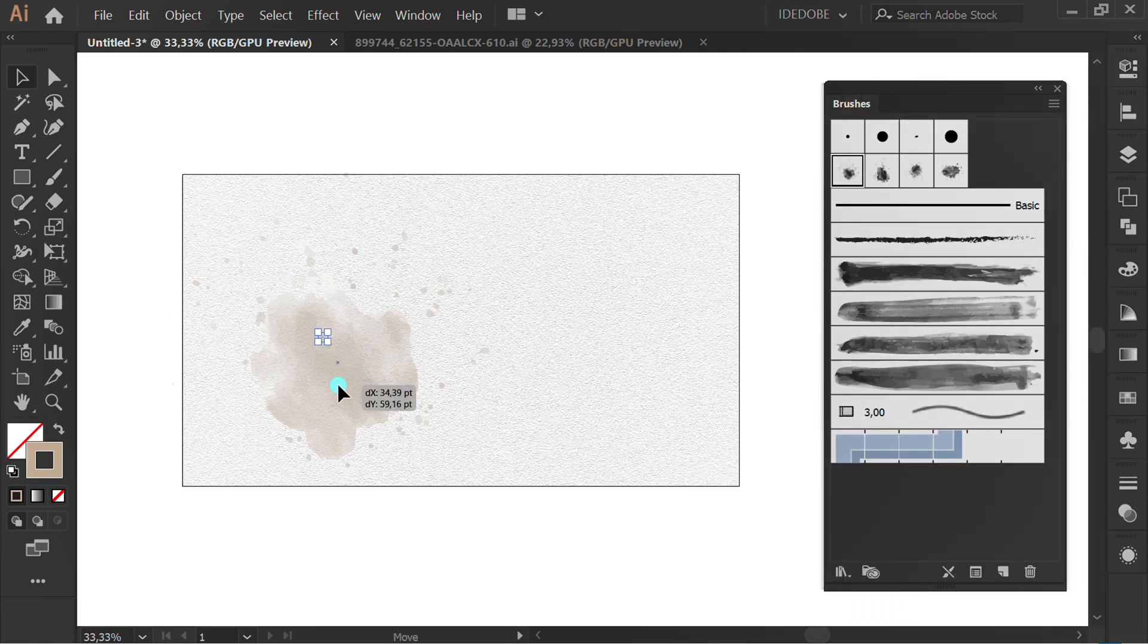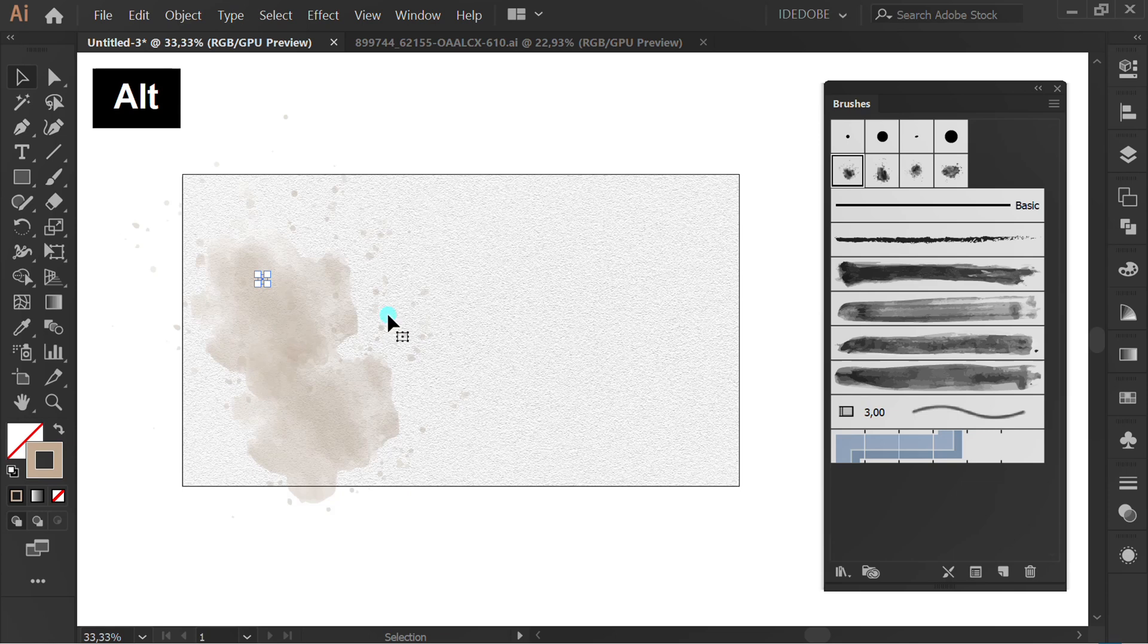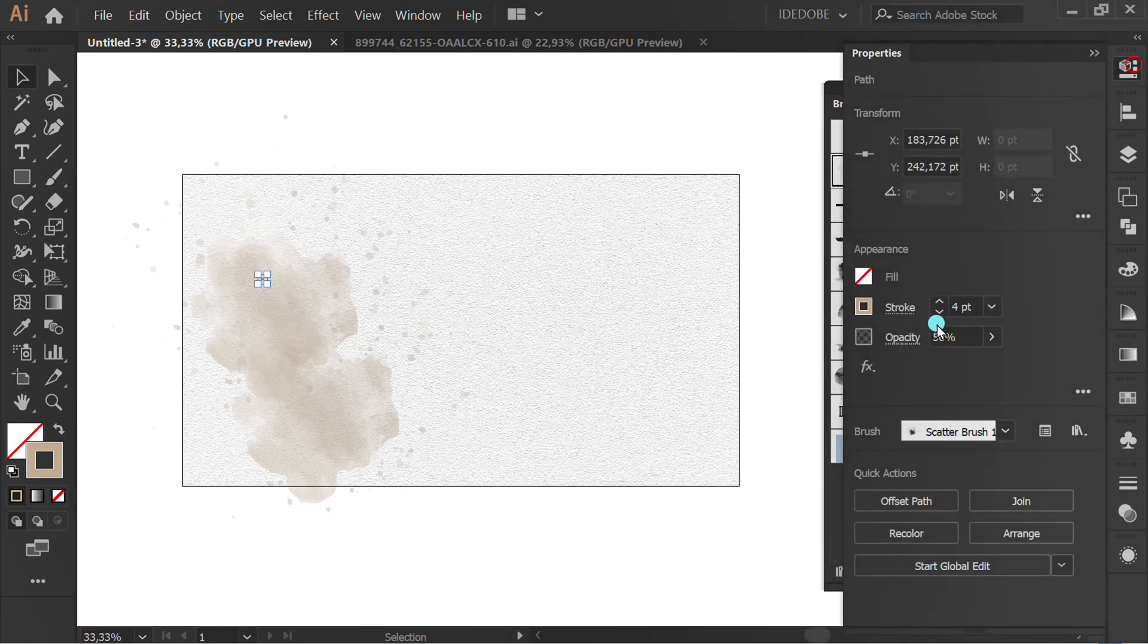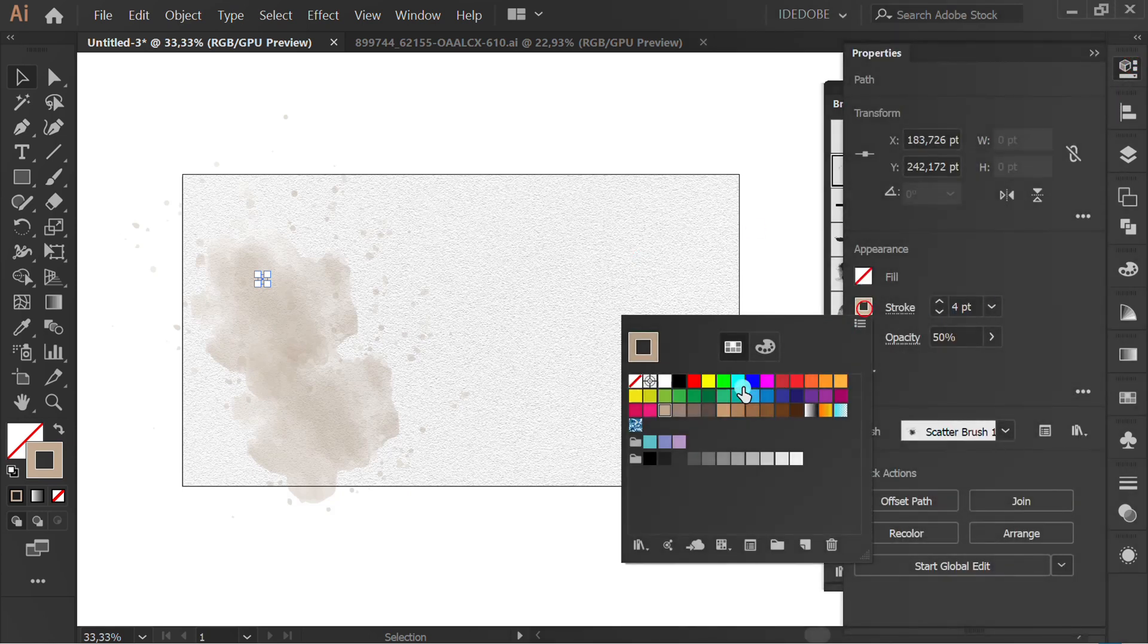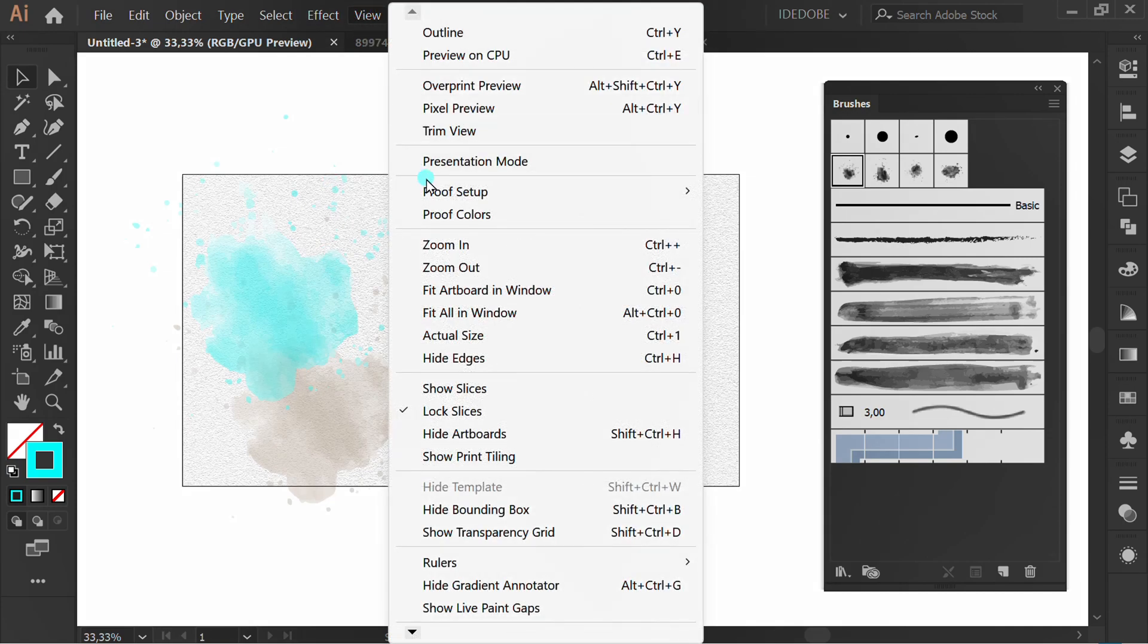Set position. Drag and hold ALT to duplicate. Select stroke color. Go to View and activate Trim View.